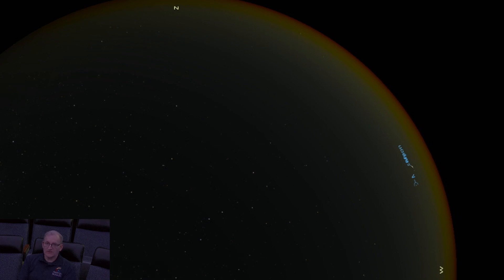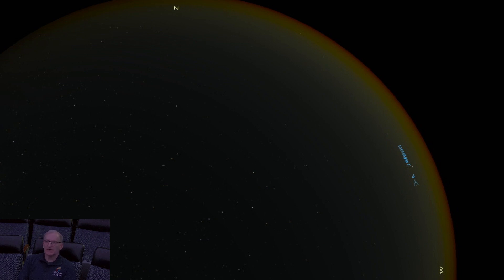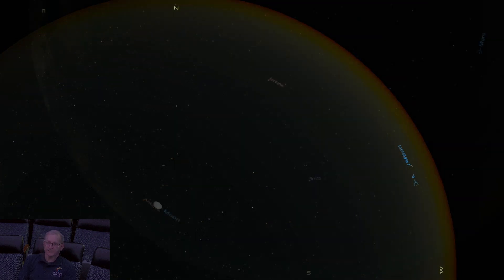It seems lately that all of the interesting evening sky events seem to take place very low on the horizon.